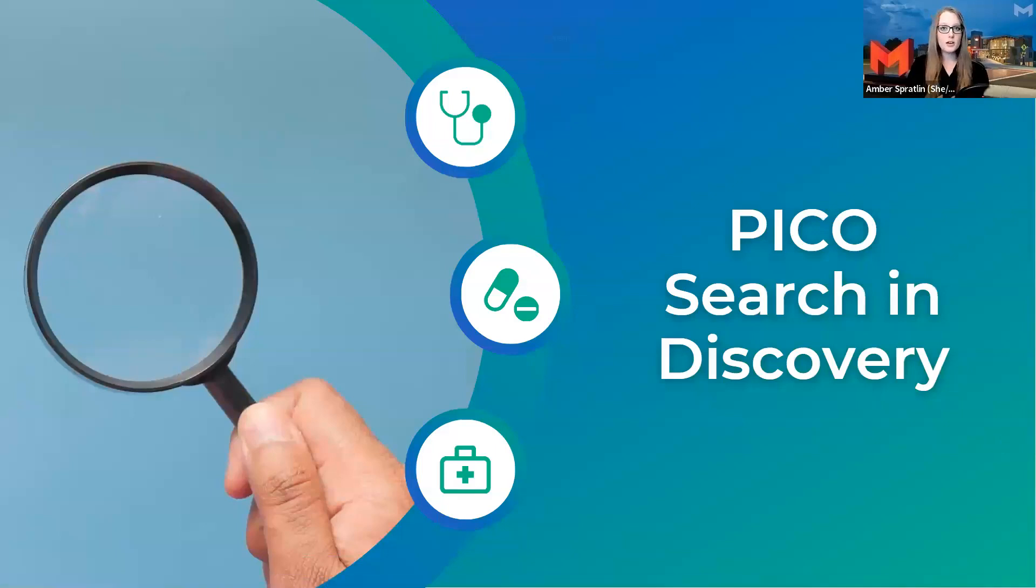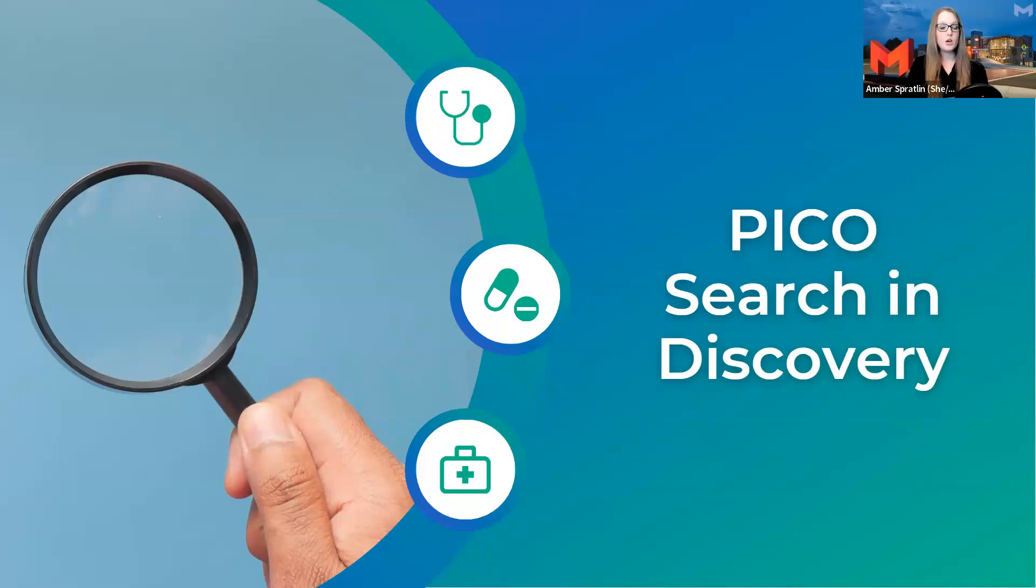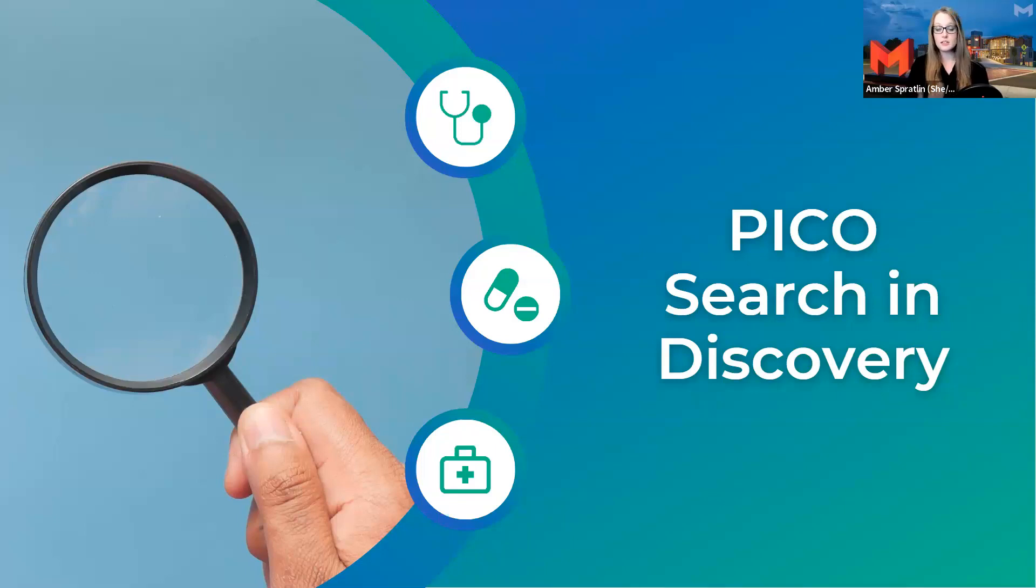We have just covered Discovery Search with the library's homepage, the Discovery Search engine. But within the Discovery Search engine, we have an extra tool that is frequently not available at other libraries. This is the only place I've ever seen with this tool, and it is a PICO-specific search bar.